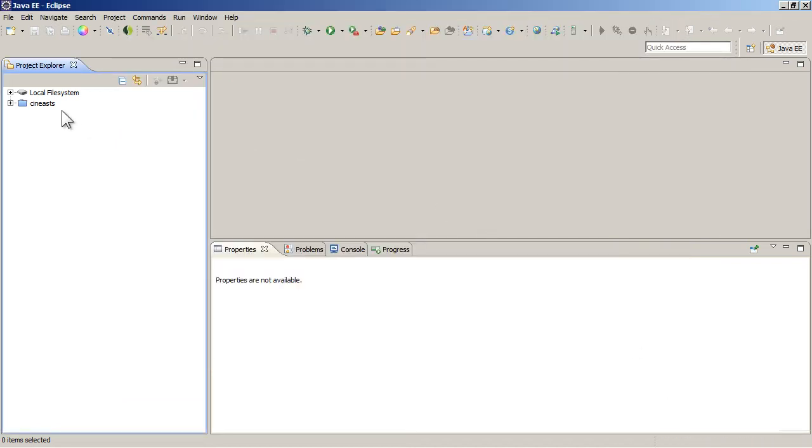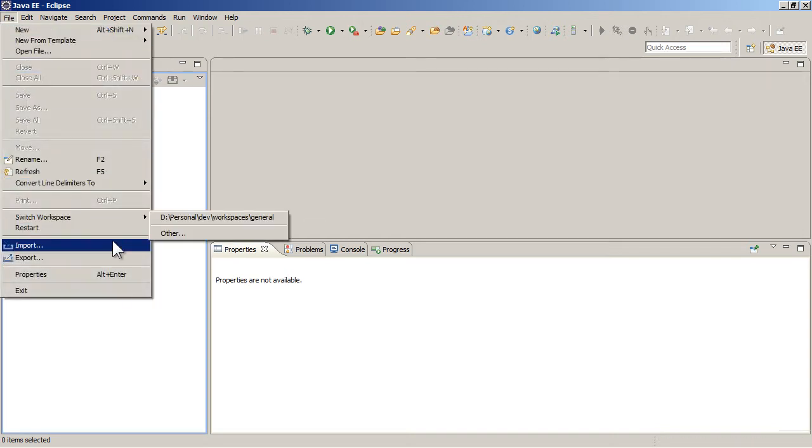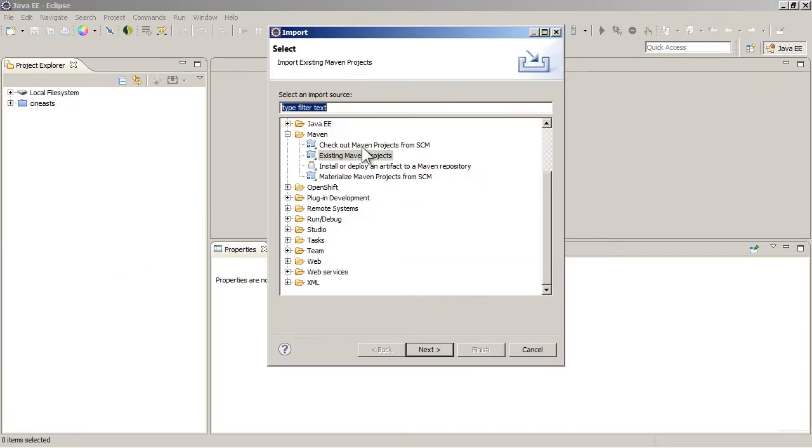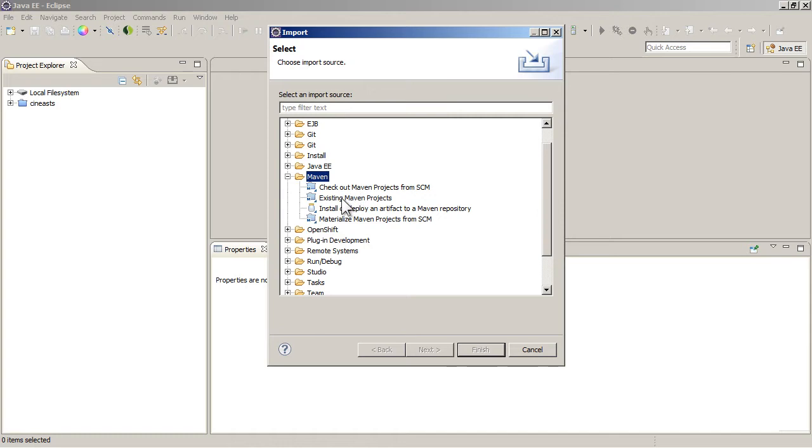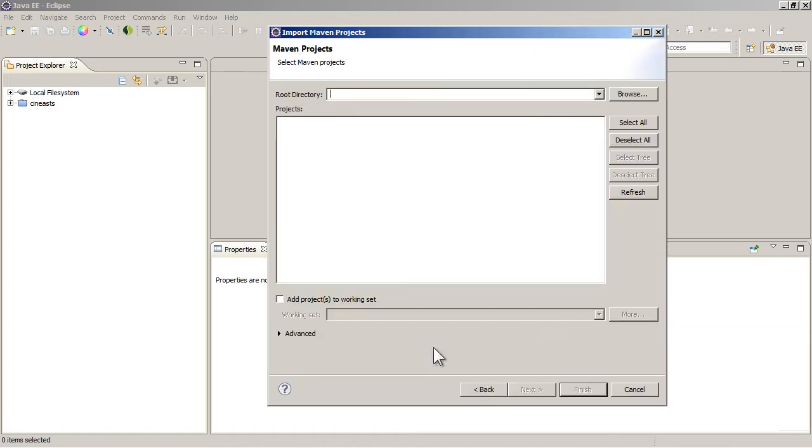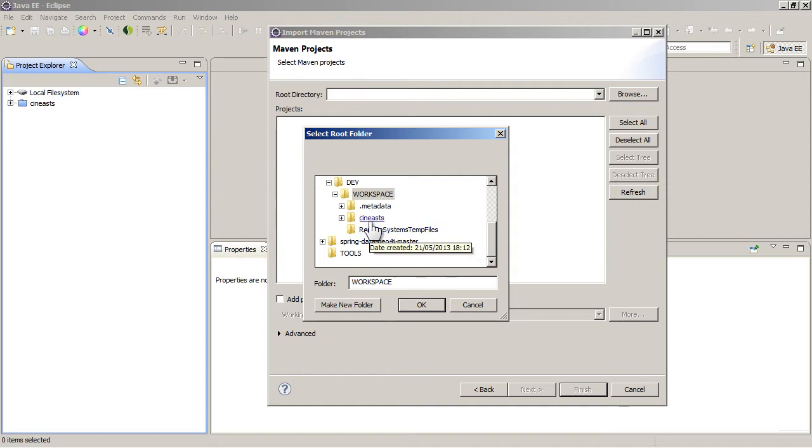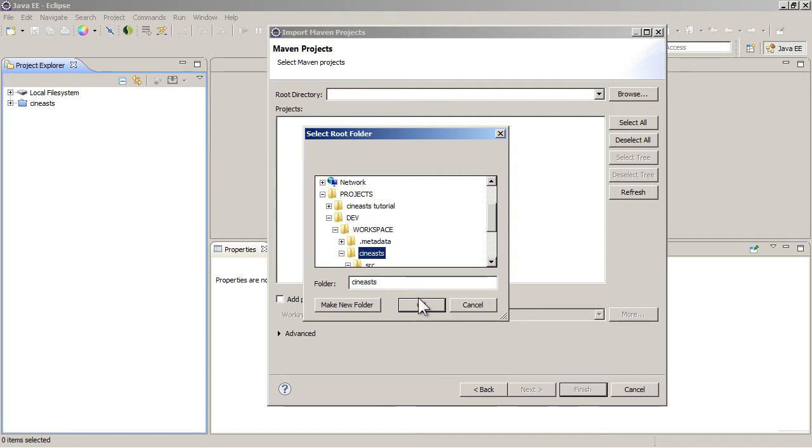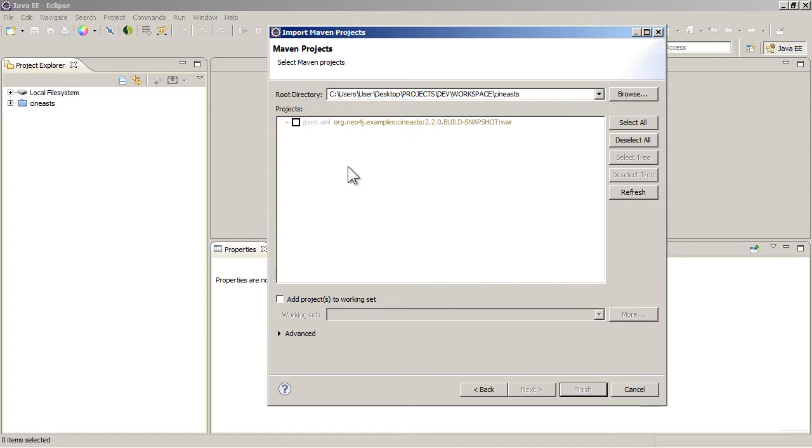So then the next thing to do is to import the project. And you should have this section here in import called Maven, and existing Maven projects. Now that you've got the M2E plugin, go to Next and then browse to wherever it was that you put the project. Now this might take a while because it's going to look at the POM and might try and sort some things out.